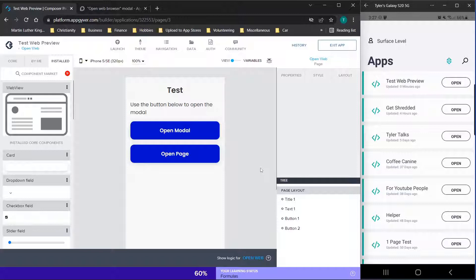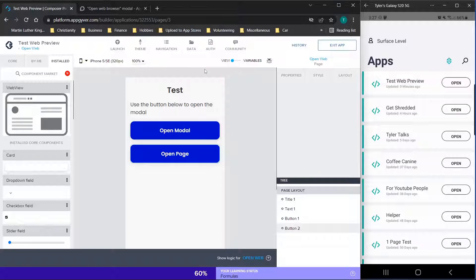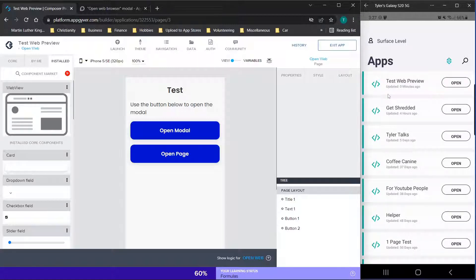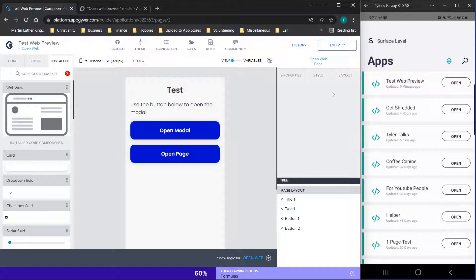Now before we get started, as always, don't forget to like and subscribe and check out the channel for new content. Now you may notice on the left hand side here we have the internet browser opened up using AppGyver. On the right hand side I am actually screen sharing with my phone because the web view options only work on mobile devices, so we're going to have to use the AppGyver preview app, but this is basically just my cell phone screen right here on the right hand side.